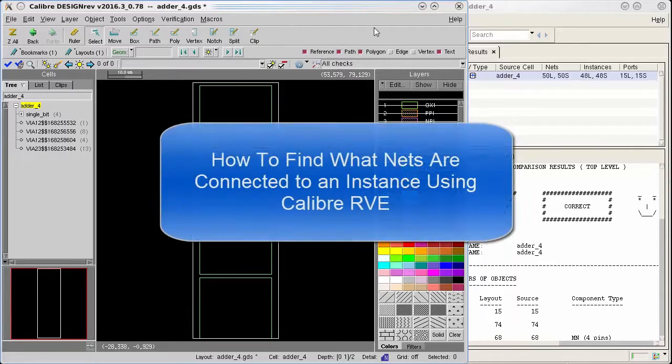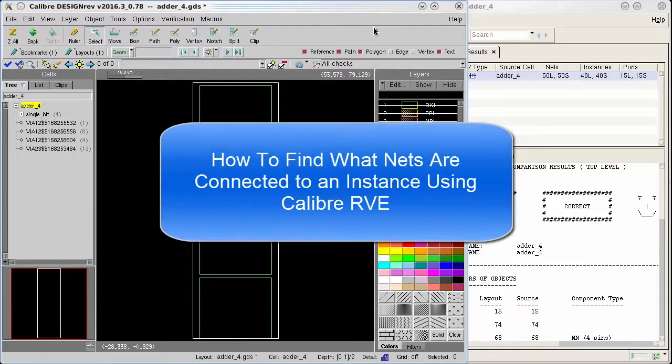In this video I'm going to show you how to use Calibre RVE to find what nets are connected to an instance.